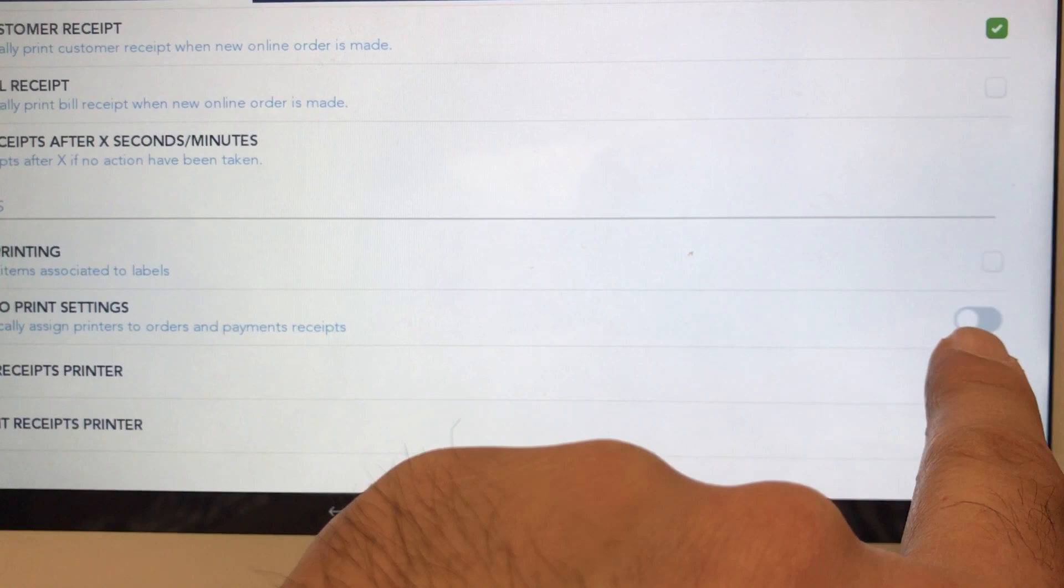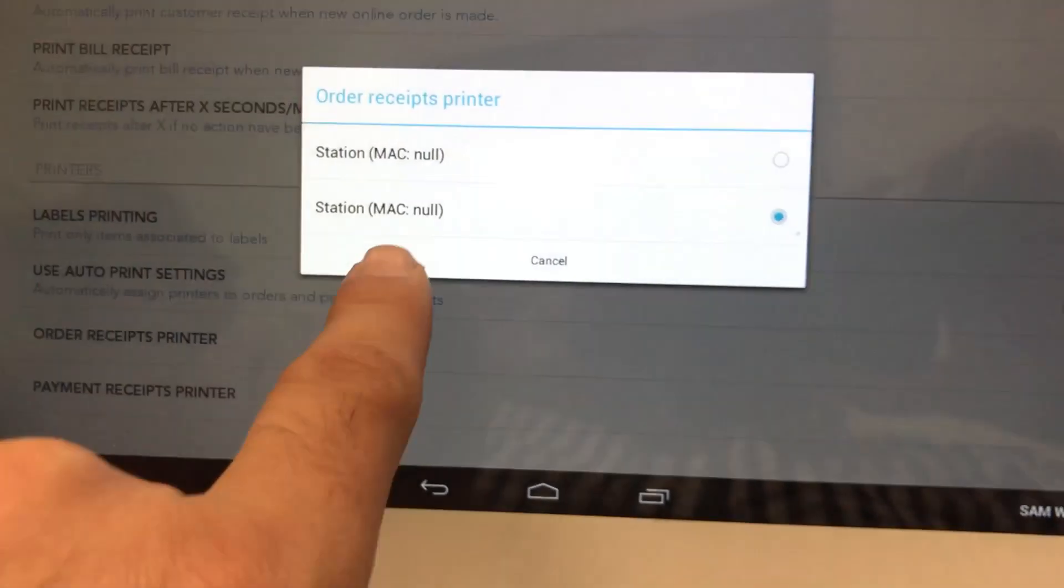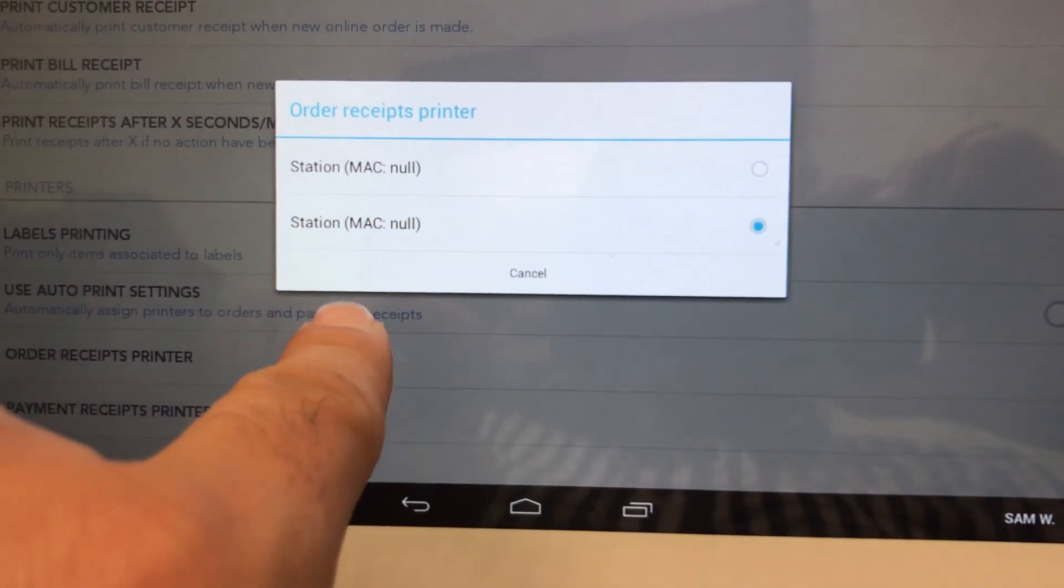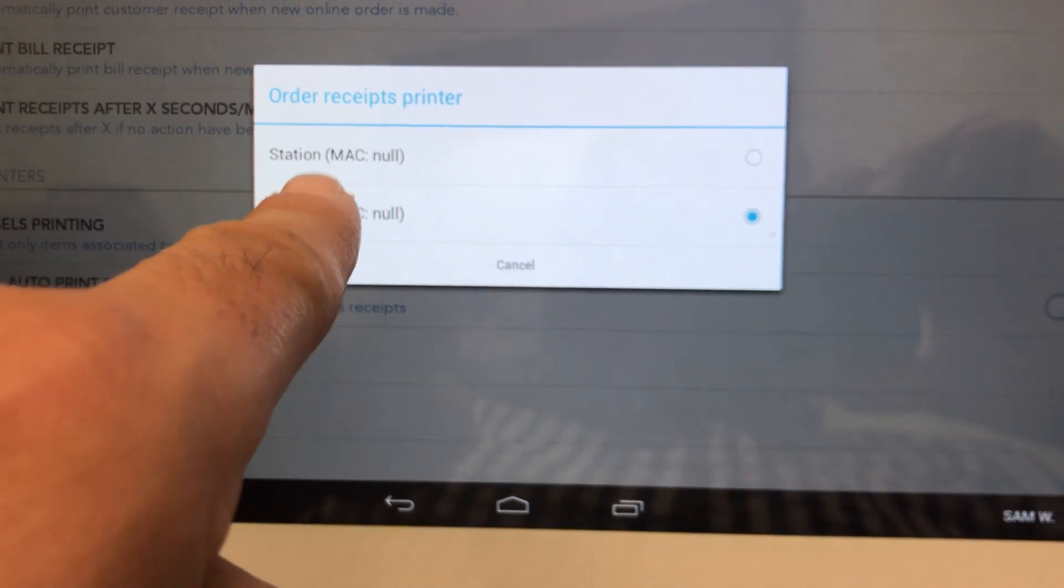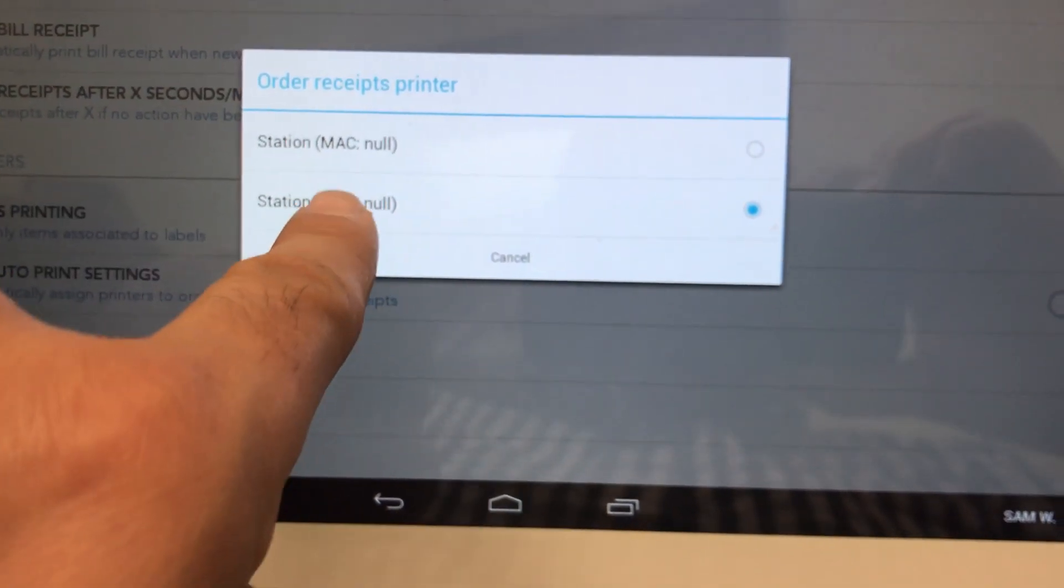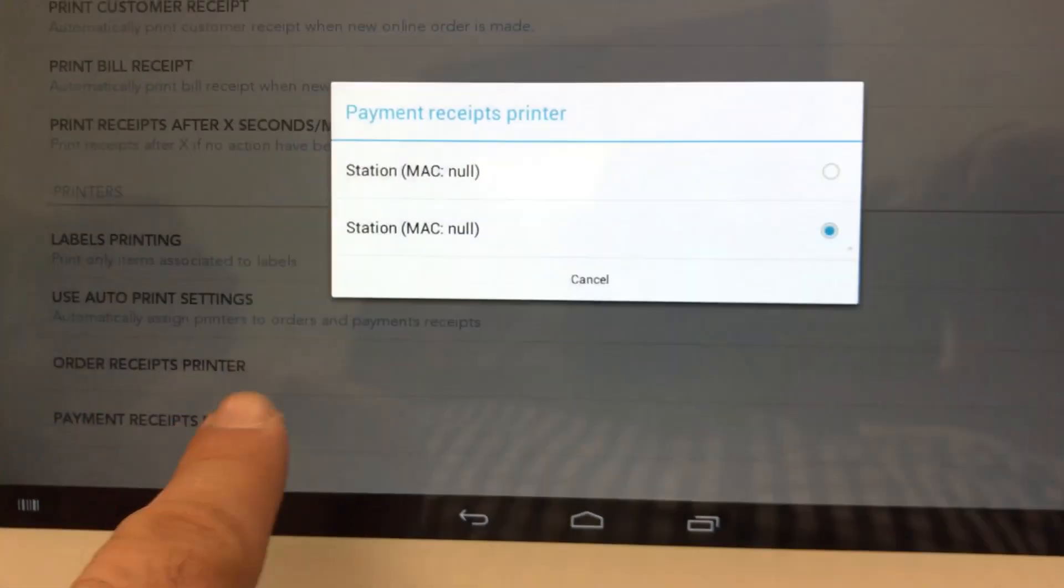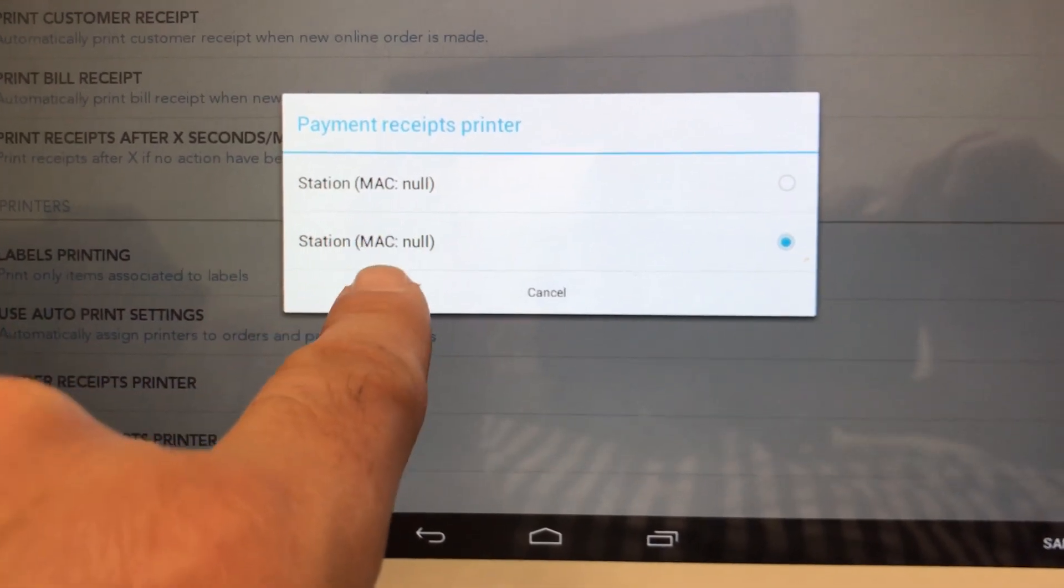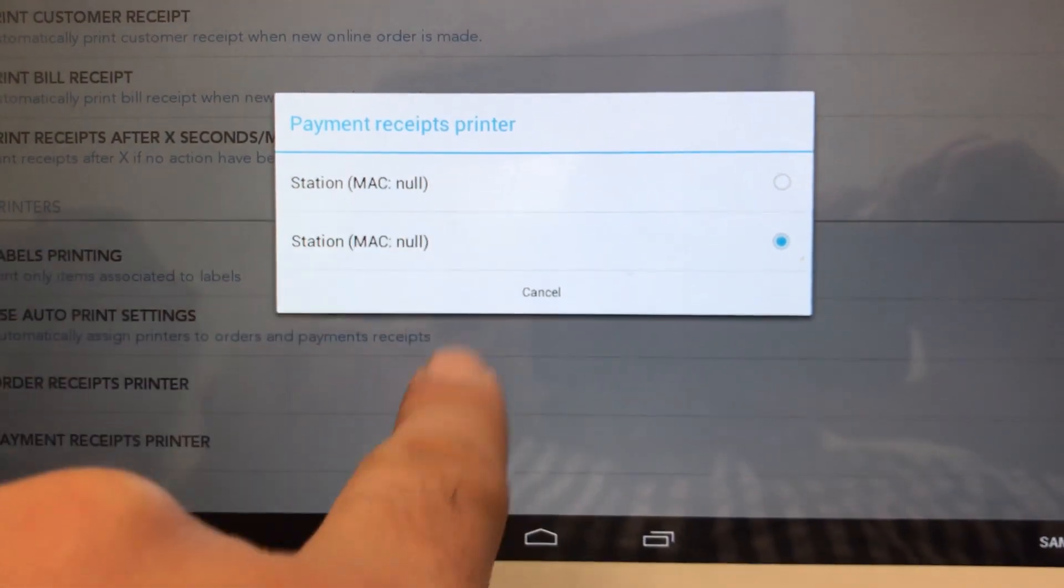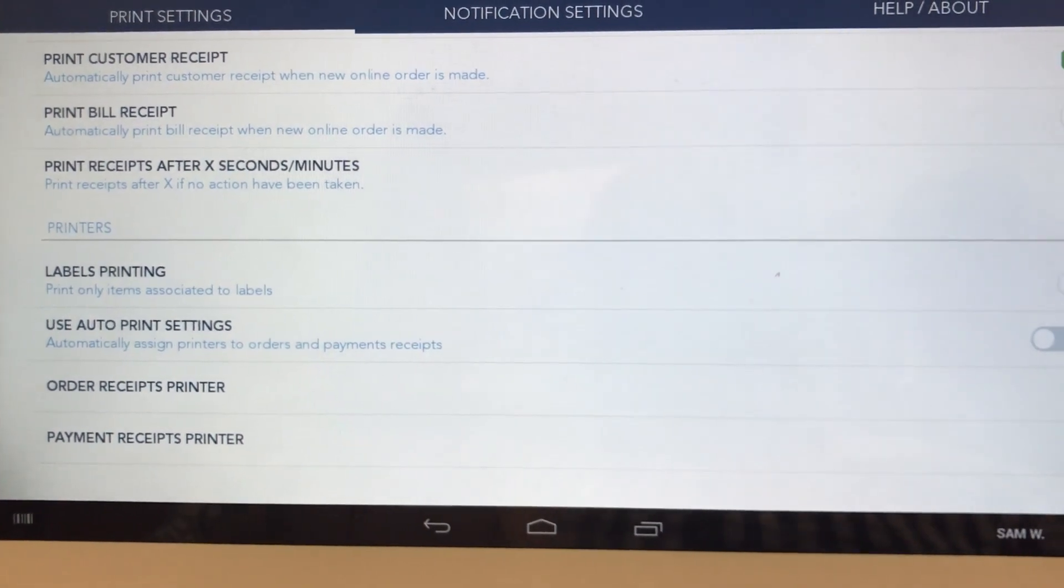Then what you'll do is manually choose your kitchen printer from the list here. Right now mine says Station because my kitchen printer is not hooked up, but you'll select your kitchen printer or your station. Remember, you can also use your station as your order receipts printer. So I'm only going to choose that one. Choose payment receipts printer, and then choose your Clover device. It could be your station. Most likely you'll select this name right here: Station Mac Null.